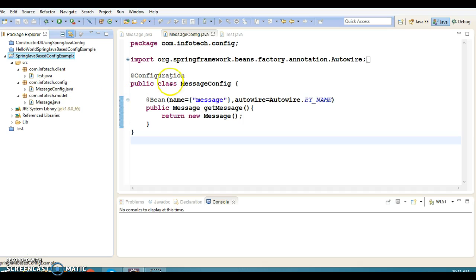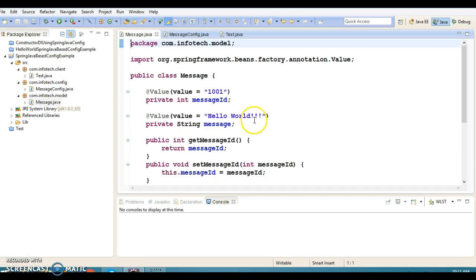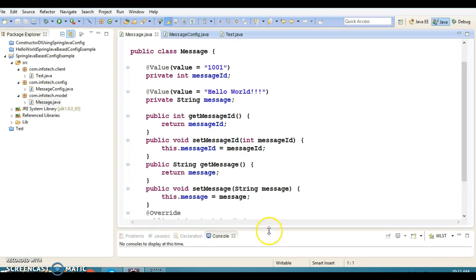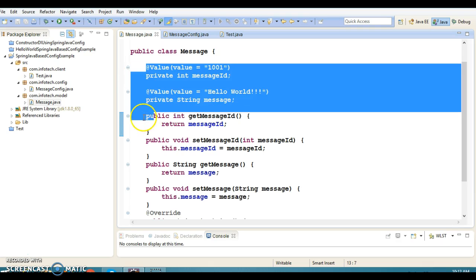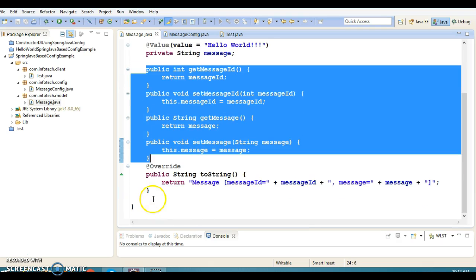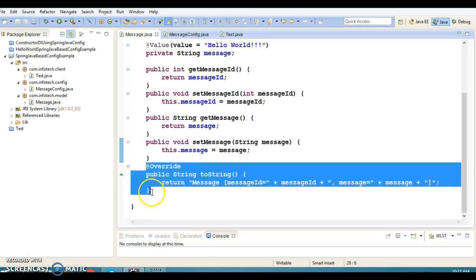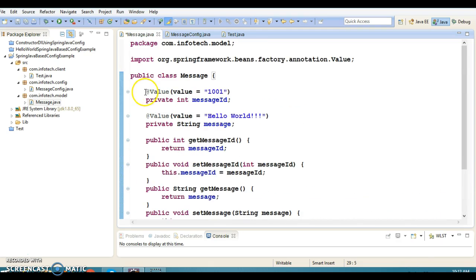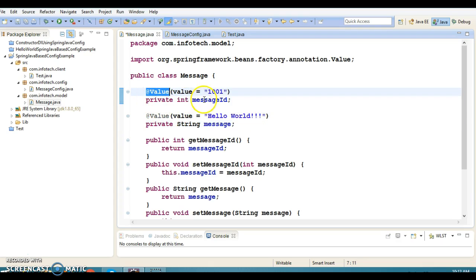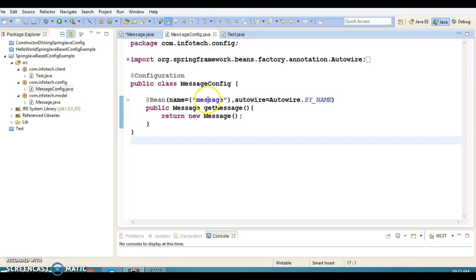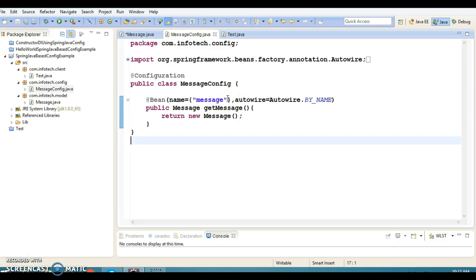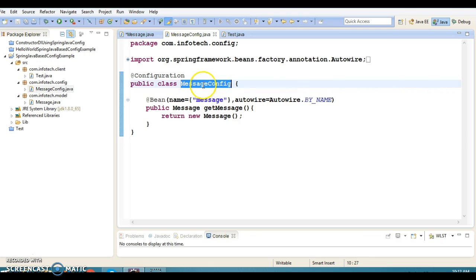This is the project I had created in the very first video on Spring Java-based configuration. Here I have a model class called Message which contains two private fields and corresponding public setter/getter methods. I have two testing methods and these two fields I am initializing using the @Value annotations. I have hard-coded values using @Value annotations.